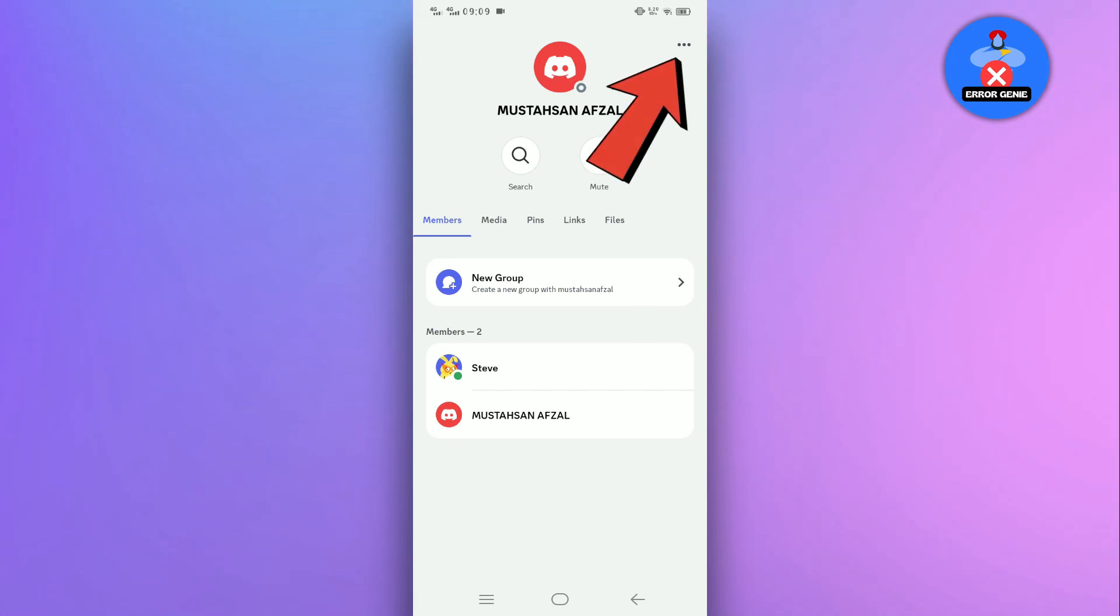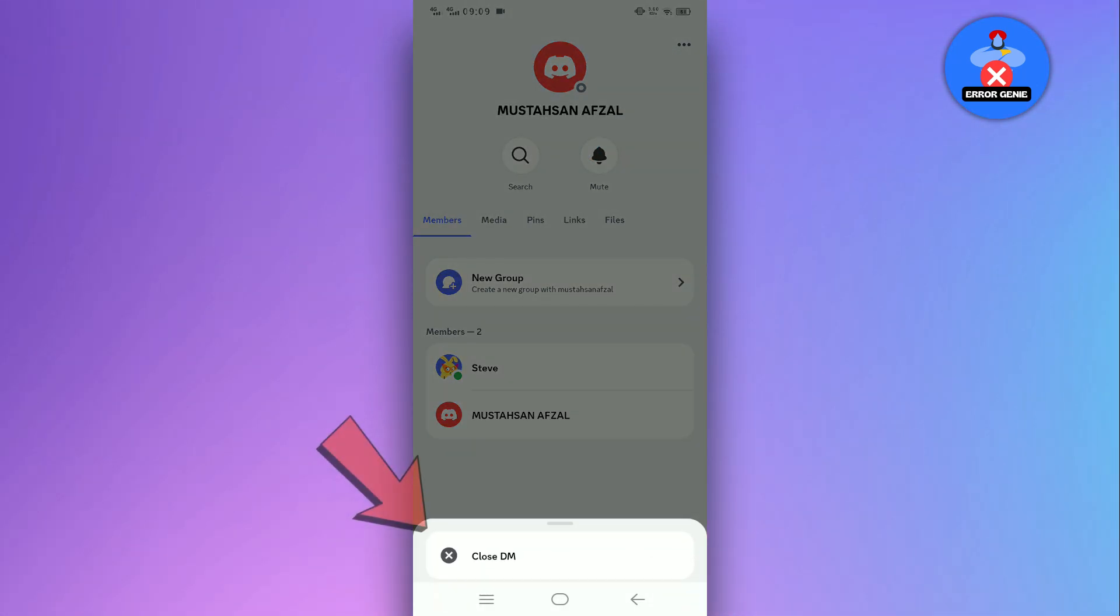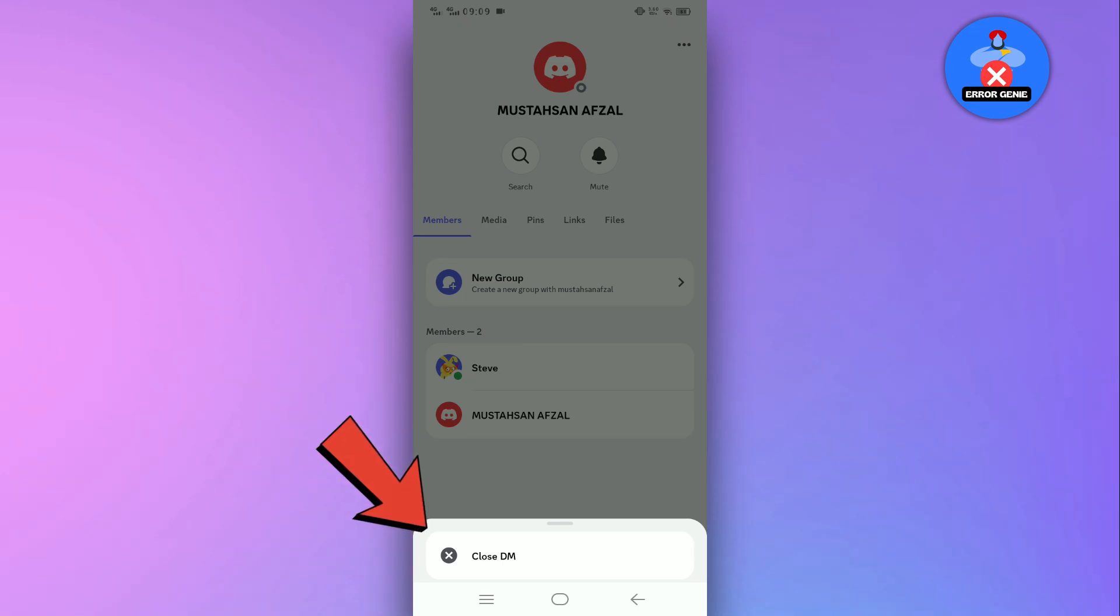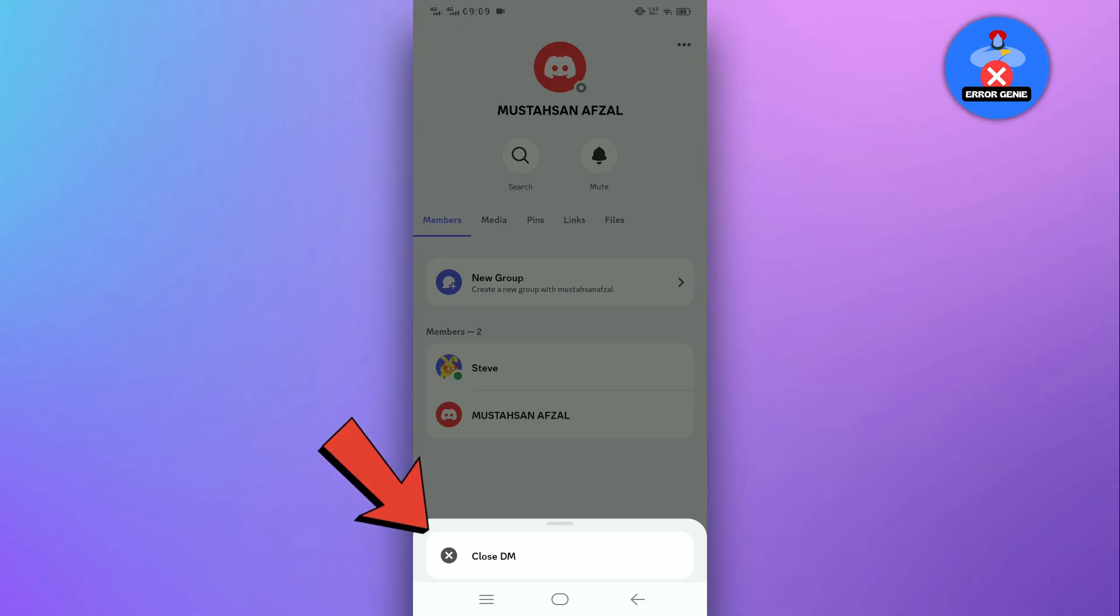Next, tap on the three dots in the top right corner. A menu bar will show from the bottom. Here, tap on the Close DM option.